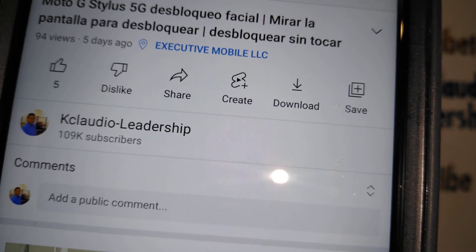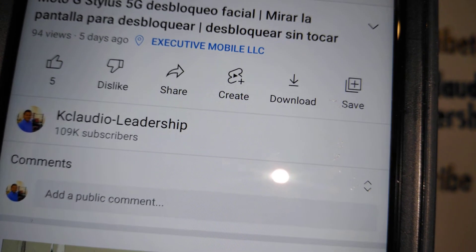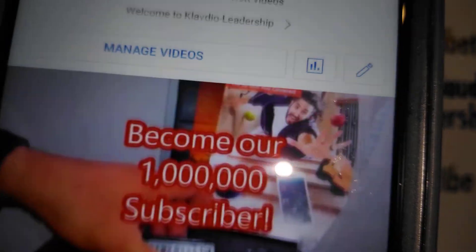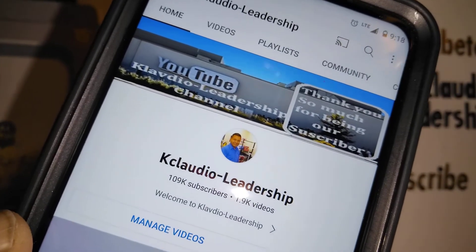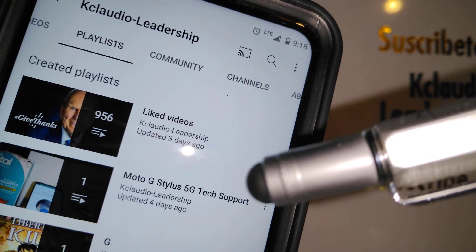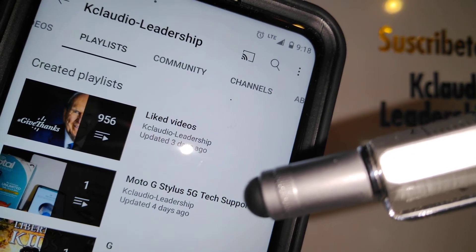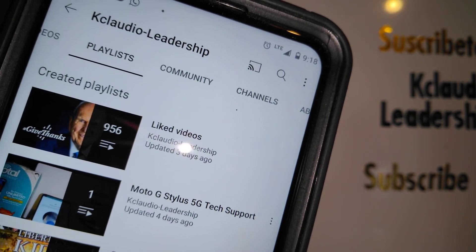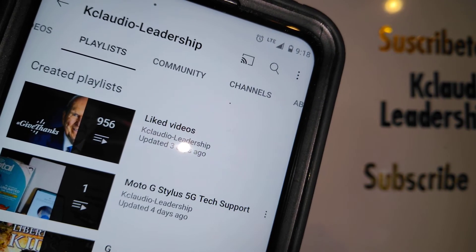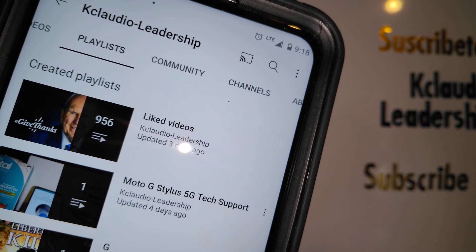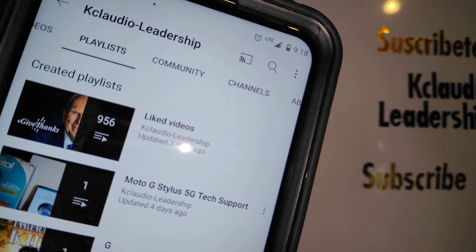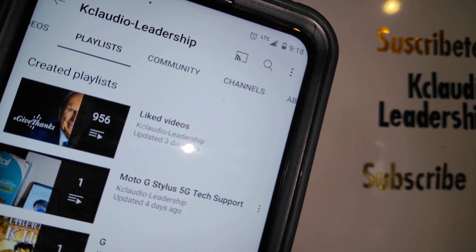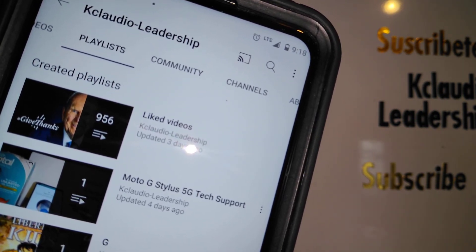Search my other tutorials related to the Moto G Styles 5G. On my channel, find the playlist called Moto G Styles 5G Tech Support and open it — you'll find any other topic you need help with for your Moto G Styles smartphone. Let me know in the comment section if you have any other questions and I'll be happy to assist you.